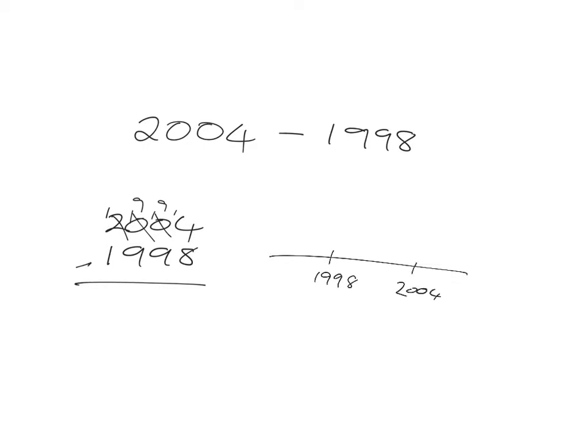And if you think of that, you're just saying there's 1998, there's 2004, and you can easily see two steps to go to 2000 and another four steps to 2004. So the answer here is six, quickly and easily.